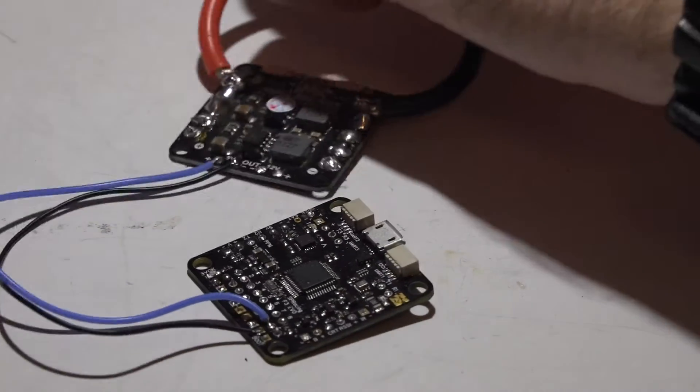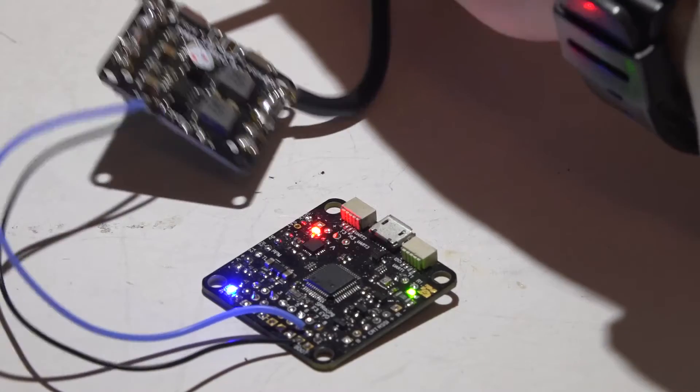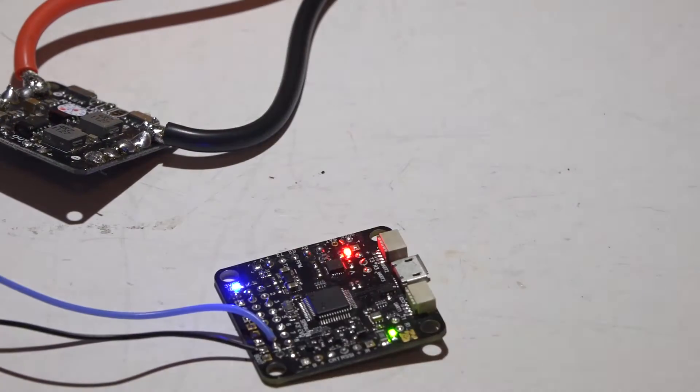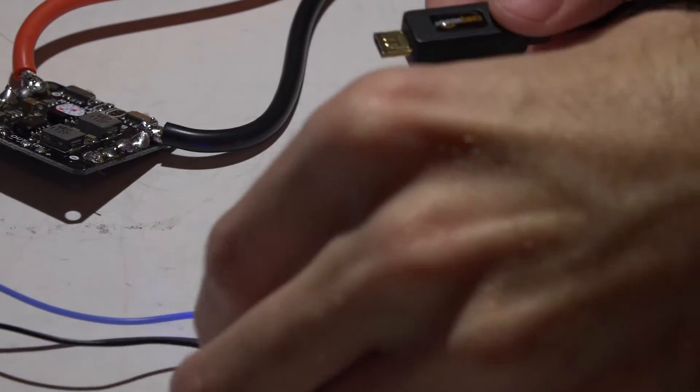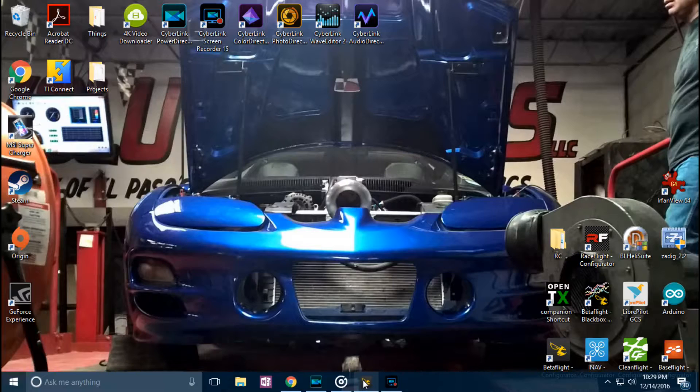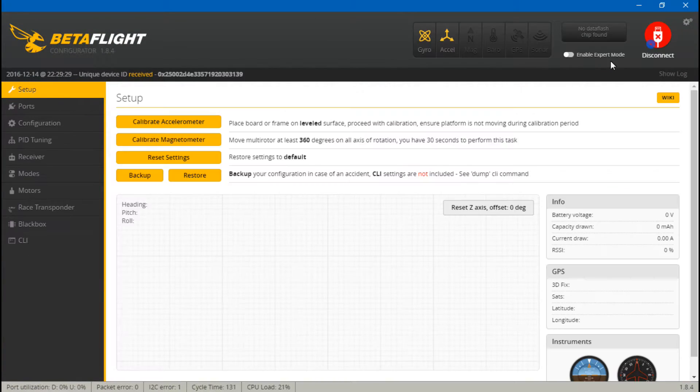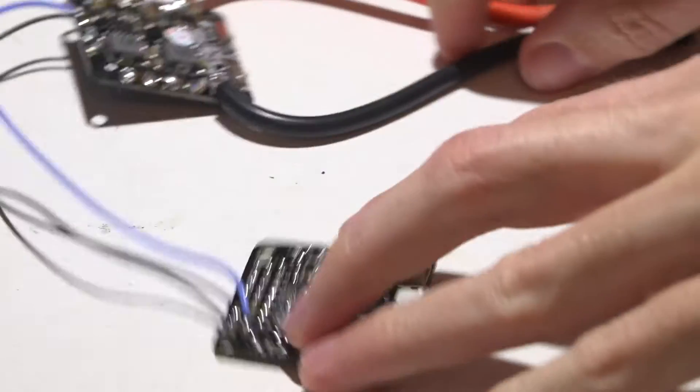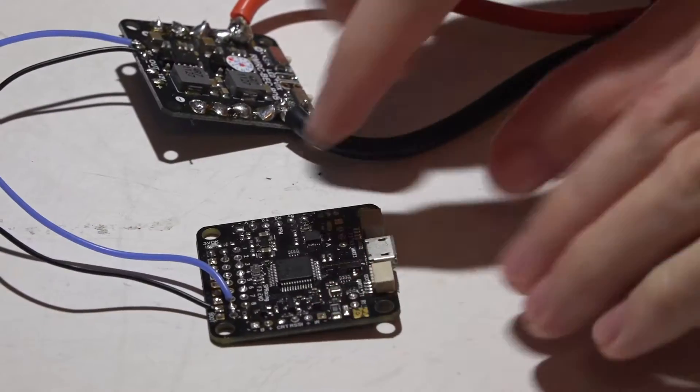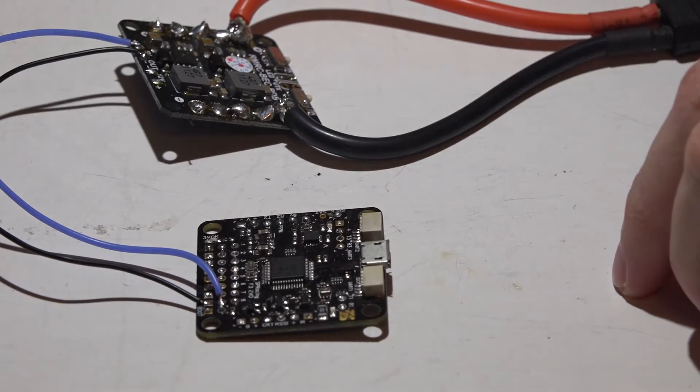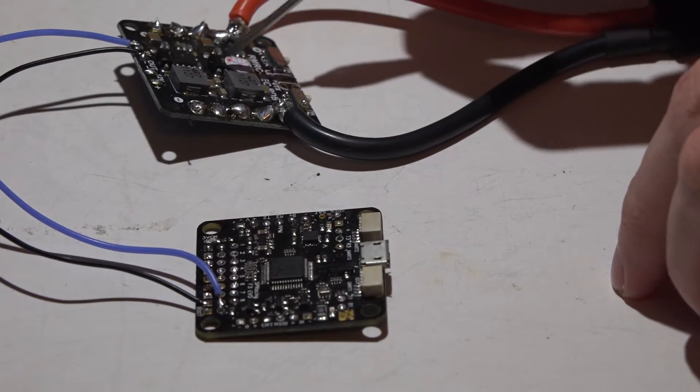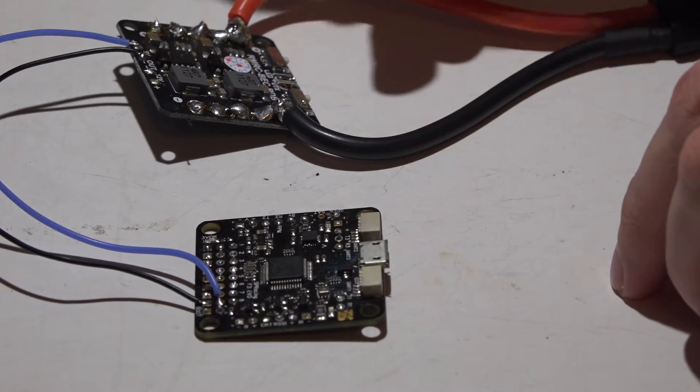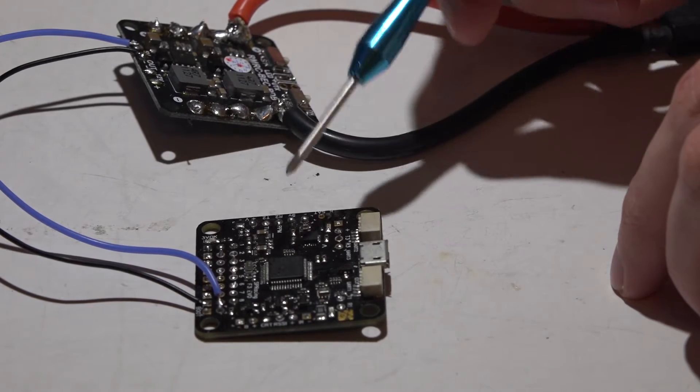So if we plug in a LiPo battery we are getting power to the flight controller, and if we plug in a USB and go into Betaflight we will see up here it's showing nothing. And the reason for this is because we are powering the flight controller with 5 volts, whether it be from a 5 volt regulator from a PDB like this or linear ESCs which also produce 5 volts.